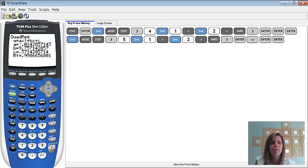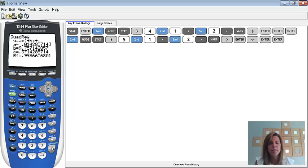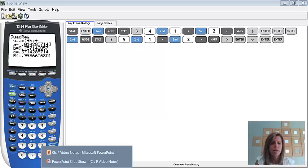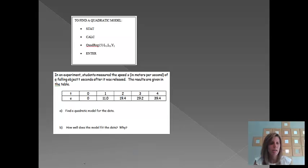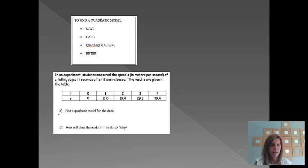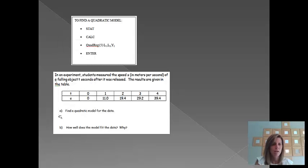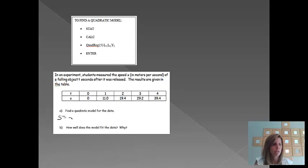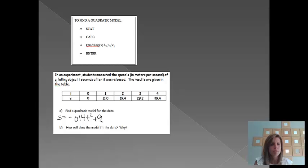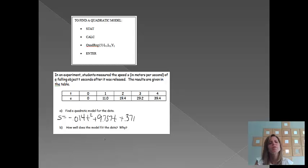So, we'll have to square root that to actually get our r value when we go to say, how well does the model fit the data? So, let me go ahead and switch this back over to my answer screen. When it's said to find a quadratic model for the data, we're going to have s equals, the a value was negative 0.014t squared plus 9.757t. That was the b value that it gave us, and then the c value was 0.371. So, that would be the quadratic model.